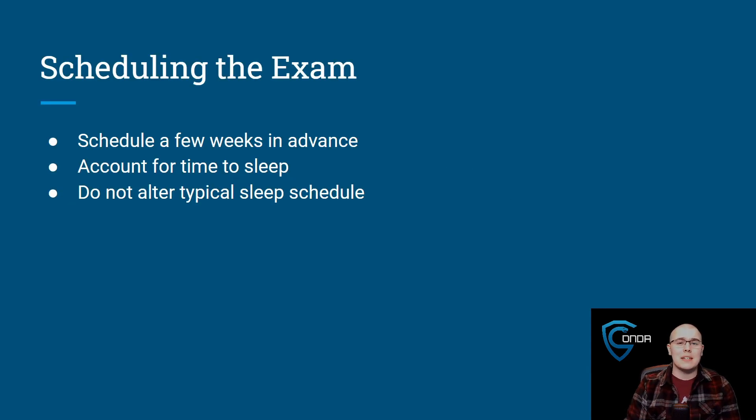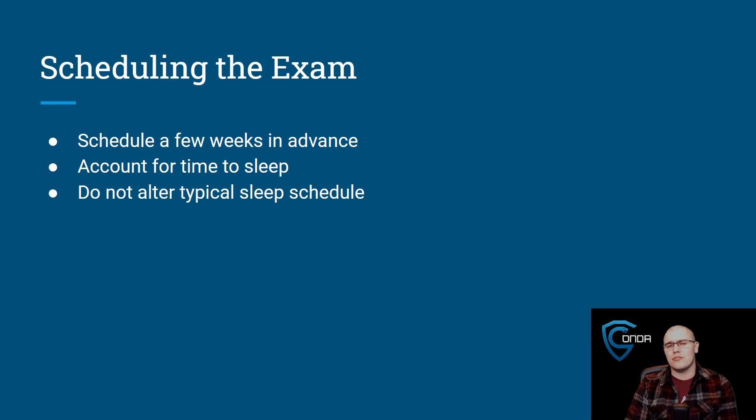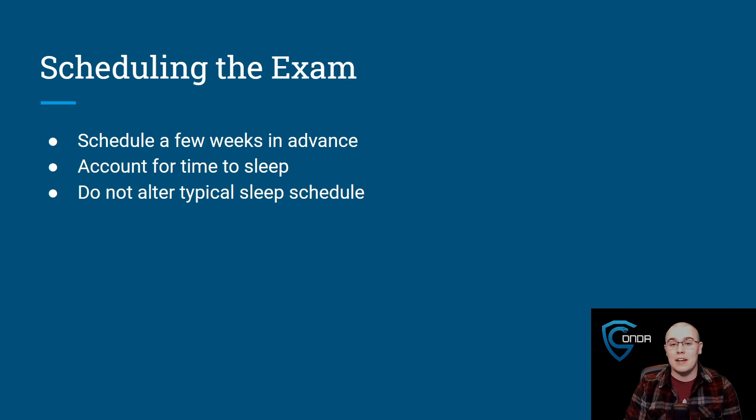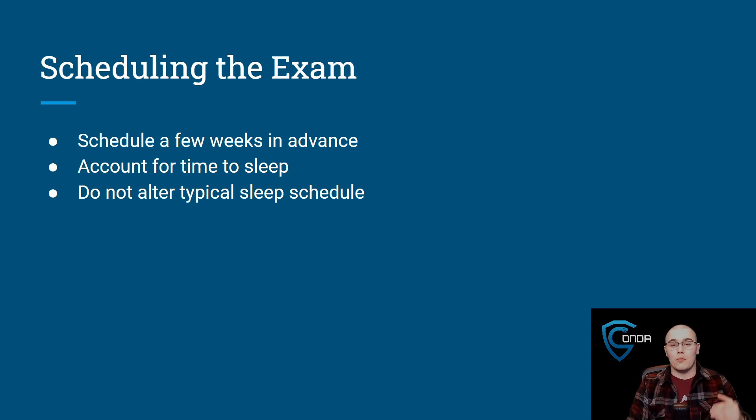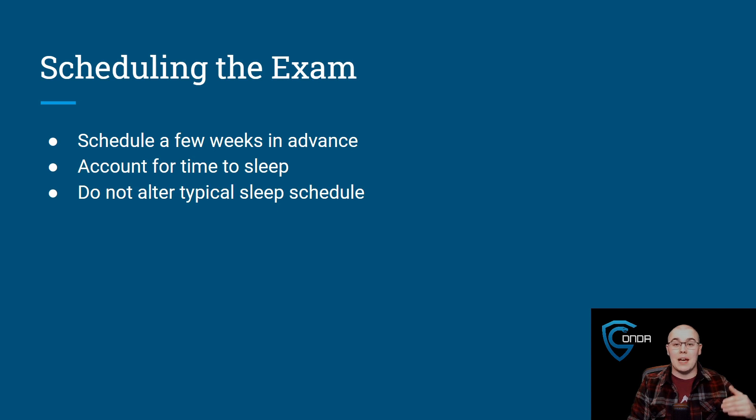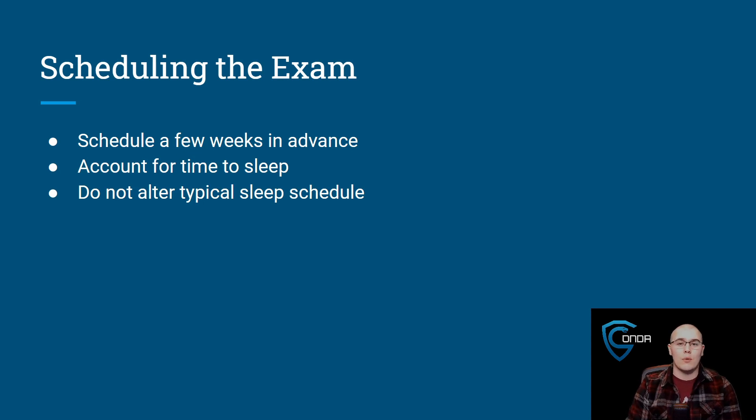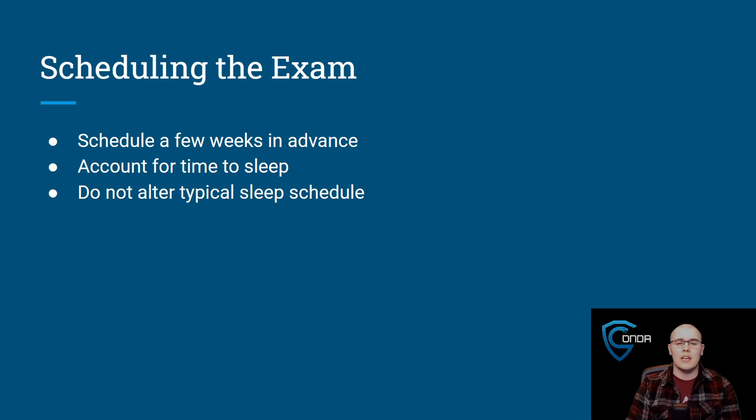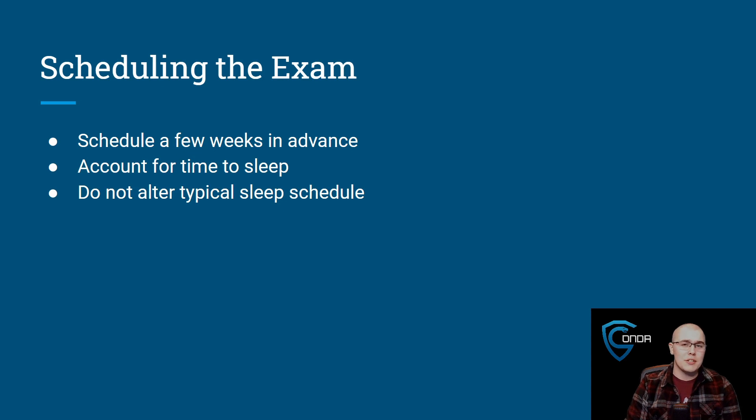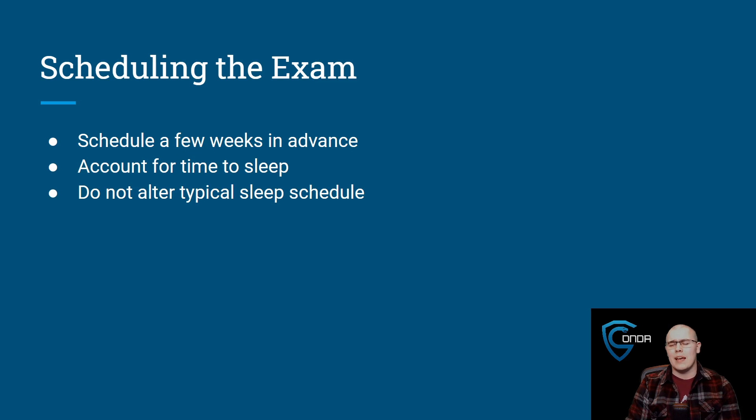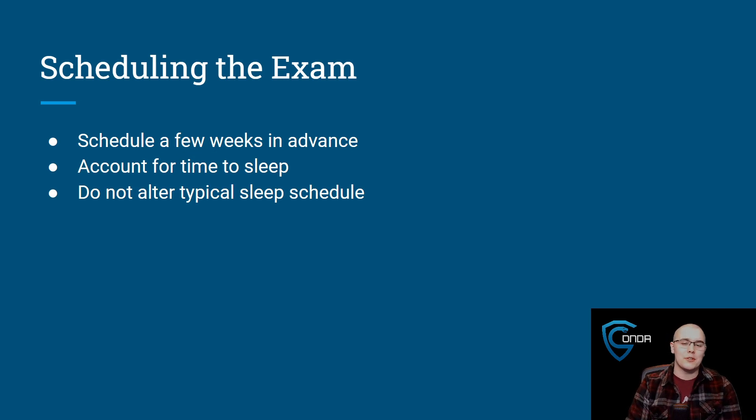So the first thing I want to talk about is actually scheduling the exam. I think that's really when your exam process is going to begin. It's important that you schedule the exam a few weeks in advance, because there can be a delay from when you want to take the exam to when they have available seats open. So I'd recommend trying to schedule at least three weeks in advance, at least in around summertime of 2020 when I took my exam.